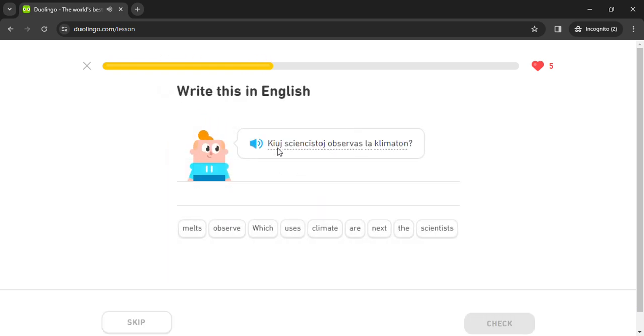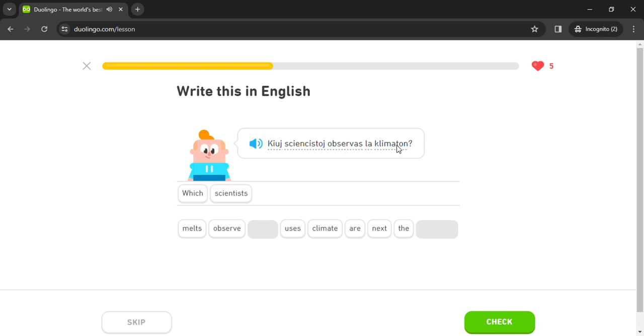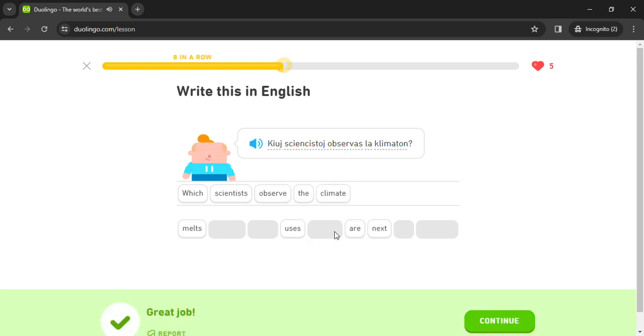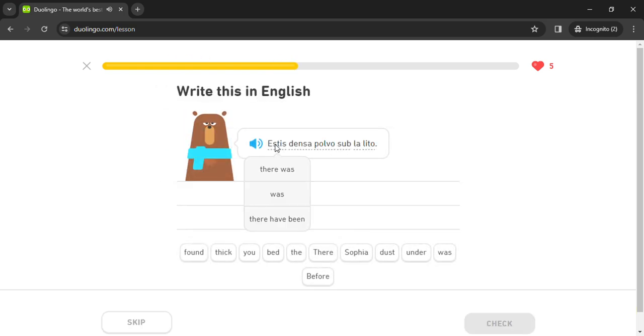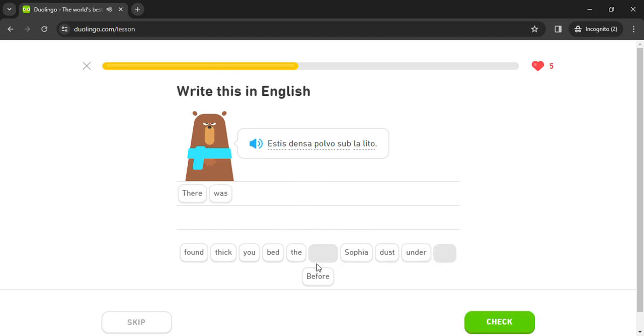Sciencistoj observis klimaton. Estis densa. Polvo.